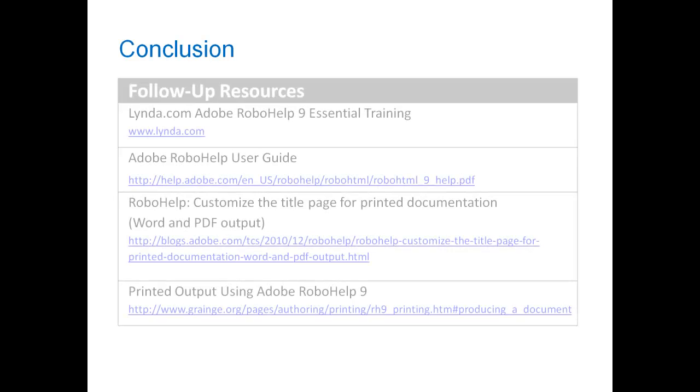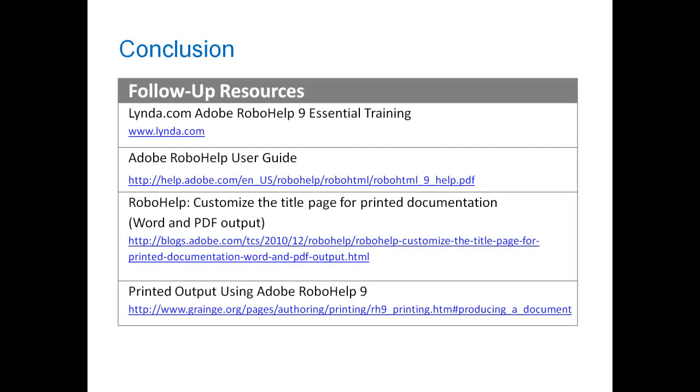Well, that's it for now. Thanks for watching, and I hope you found this video useful. If you want to do more research in this area, take a look at the resources I have listed below. I used all these resources as I was researching and designing this tutorial, and in my opinion, they're essential for anyone who wants to become a master in RoboHelp print output. Thanks again, and happy writing.